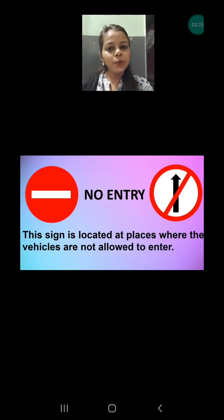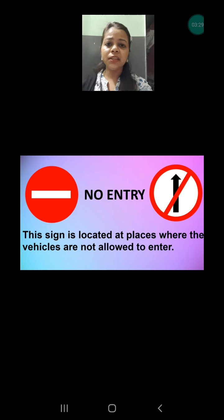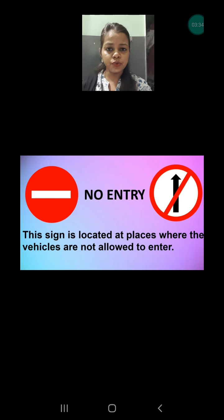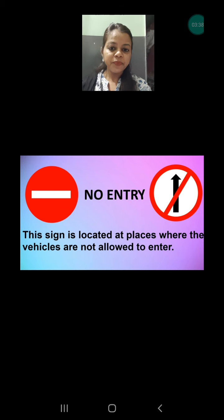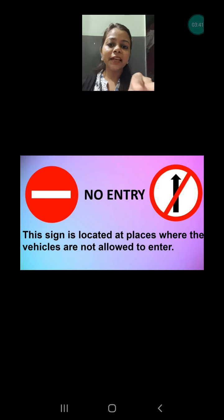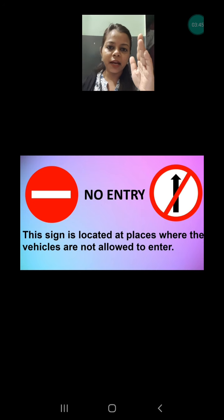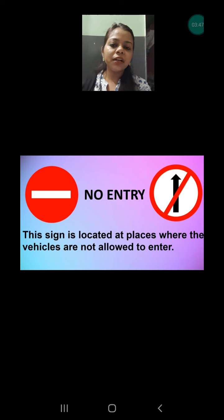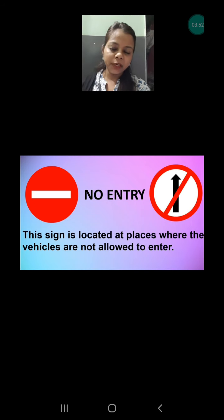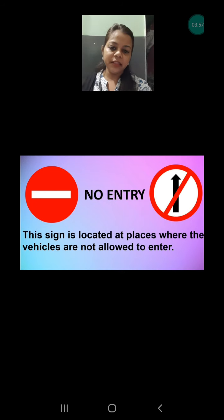Next sign is no entry. This is also very common. Whenever you are going somewhere and this sign is there — especially in buildings, offices, or government offices — it means you are not allowed to enter there. This sign can be of two types: a minus sign, or an arrow with a cut. Both are no entry signs. If this board is outside a building or location, you are not allowed to take entry.